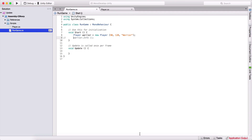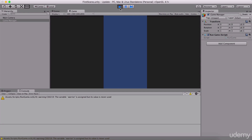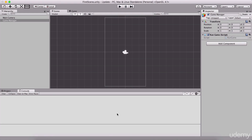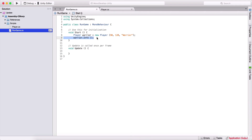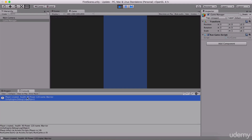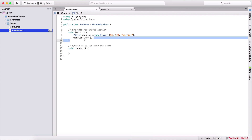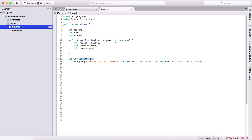Let me comment out the debug in the constructor so nothing prints in the console. Then if I remove the comment on the Info call and run the game, we see that the player is created with health 90, power 120, and name warrior. This is how we call functions using the objects we create — and this is the basics of how to model objects using classes.